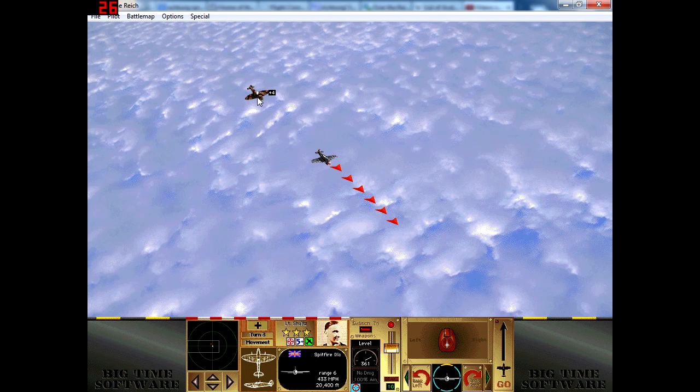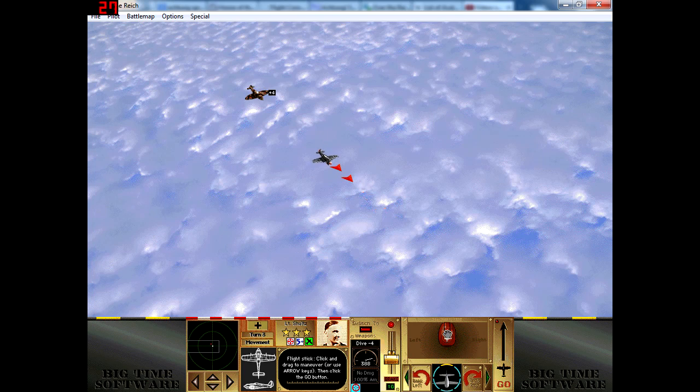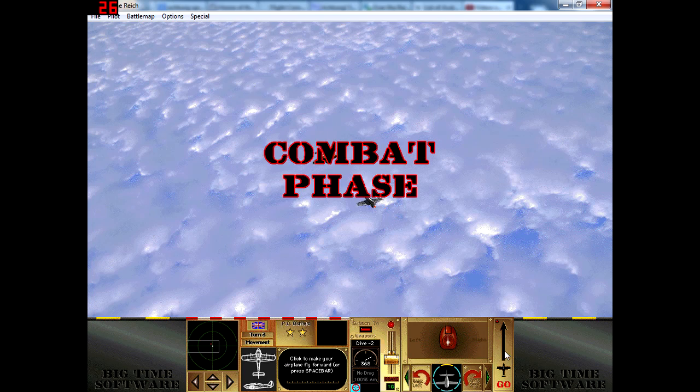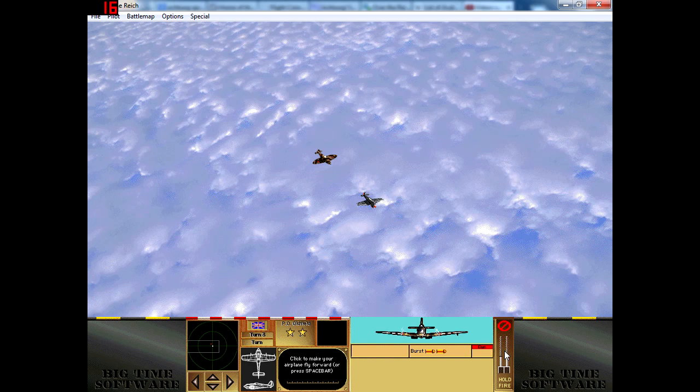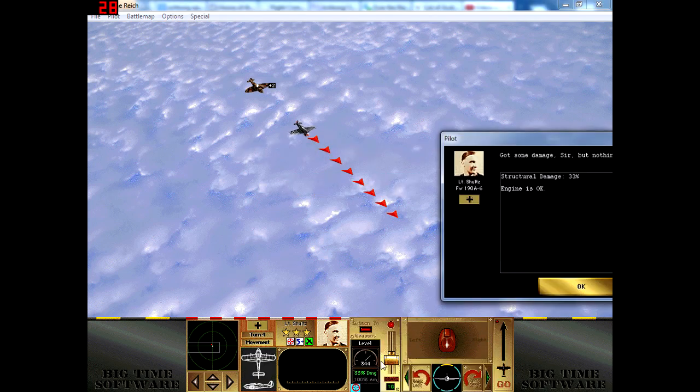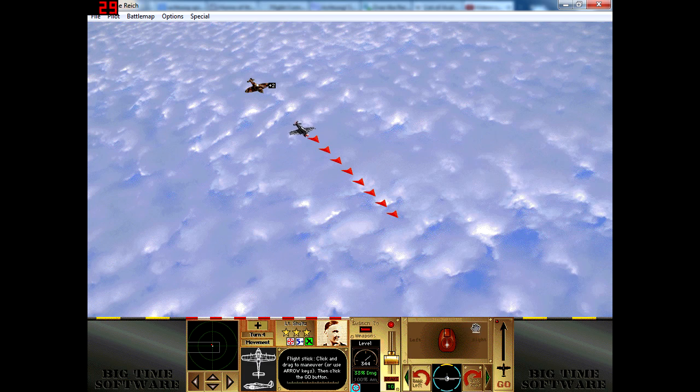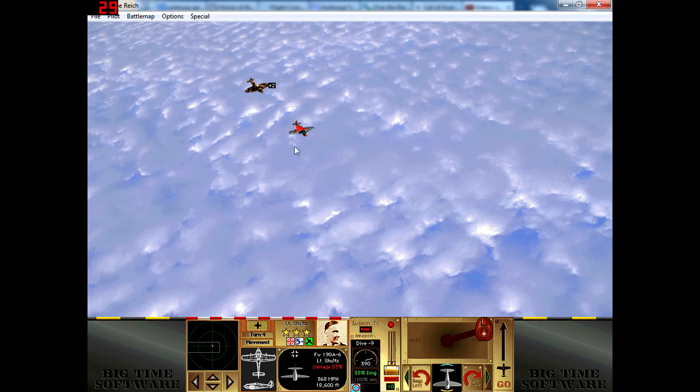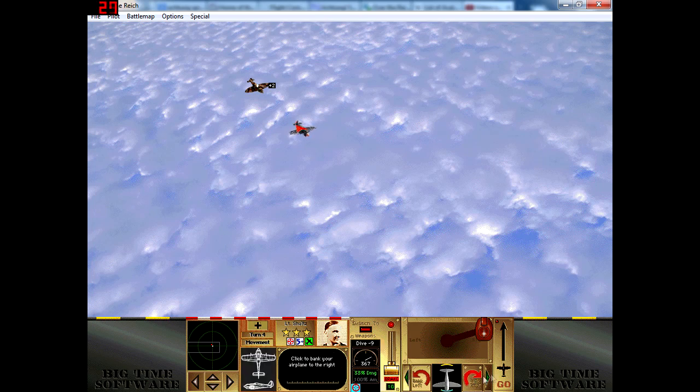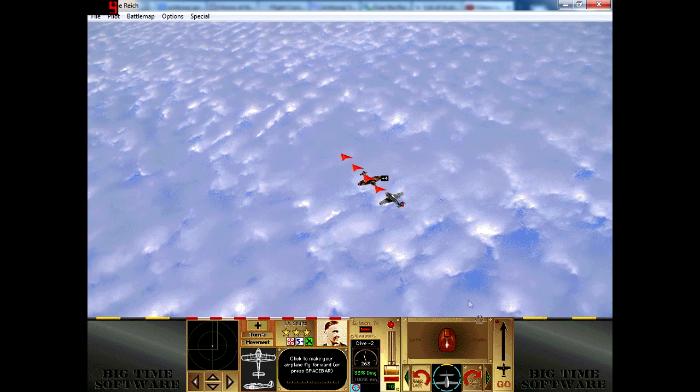Put a little bit of throttle and try to make him overshoot in the vertical. He's following at 333 miles per hour. Let's break slightly more and let's keep on diving. He's shooting, some heavy hits, structural damage only.